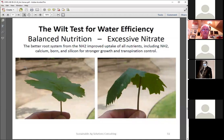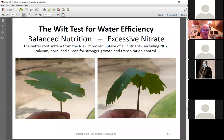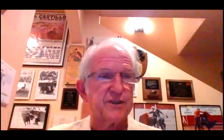Here's a simple wilt test you can do with many crops: take two leaves from the same position on treated and untreated plants at exactly the same time and watch how quickly they wilt. You can see the treated plant wilted more slowly, and notice how much thicker and stronger the stem was where NH2, calcium, and boron were applied — that plant was holding its moisture better.